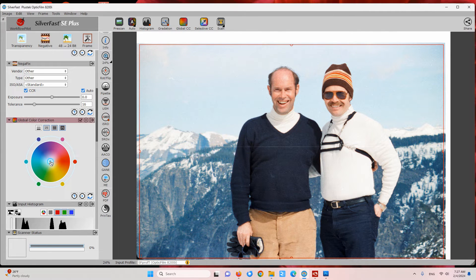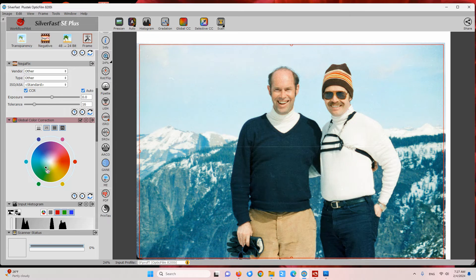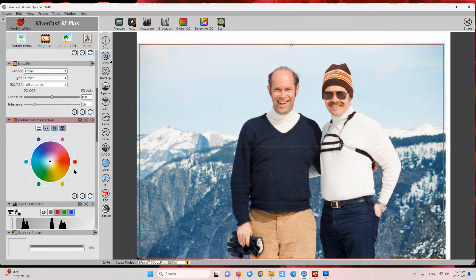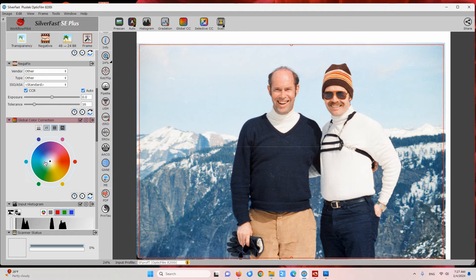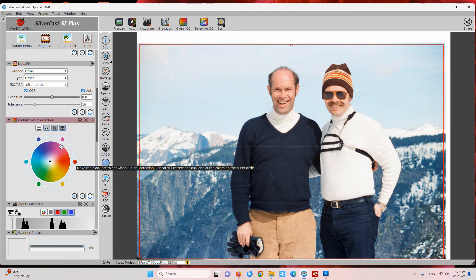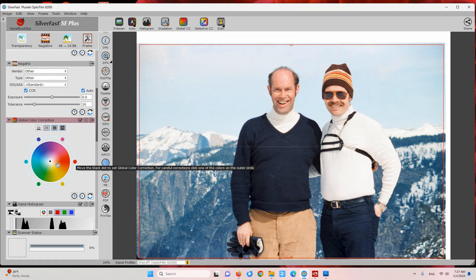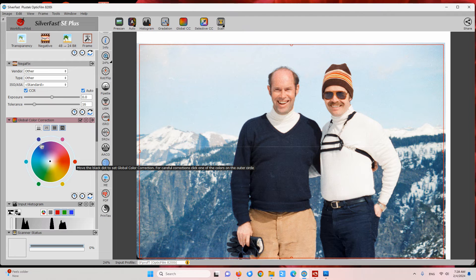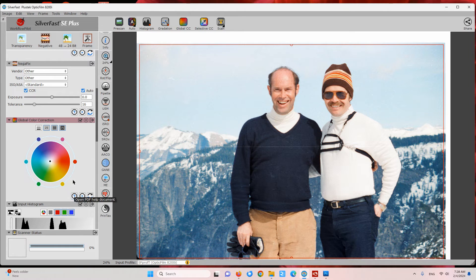You can do that in two ways: you could just grab this black dot and move it around, or you can click on these color dots outside of the wheel to use it as a slider for cyan and red, magenta and green, or blue and yellow. But in this case we don't need to adjust the color balance.